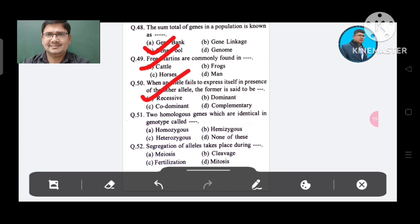Question 51: Two homologous genes which are identical in genotype are called: Option A. Homozygous, B. Hemizygous, C. Heterozygous, D. None of these. The answer is Homozygous, Option A.